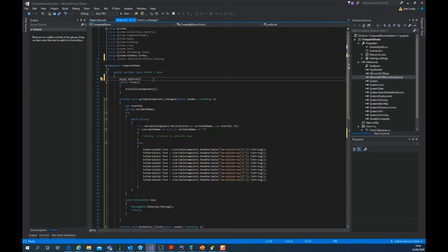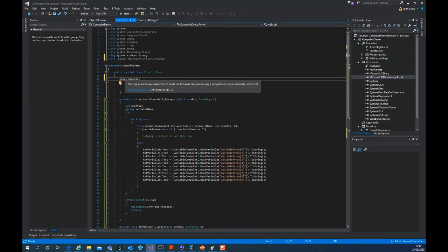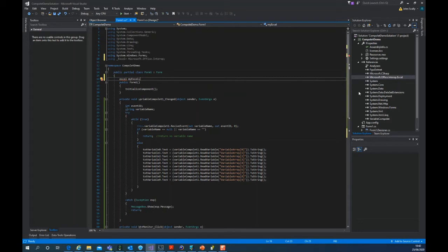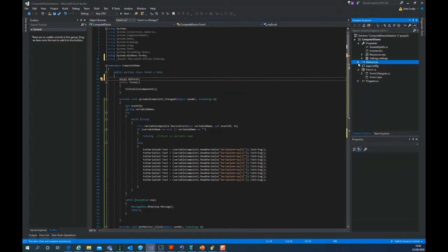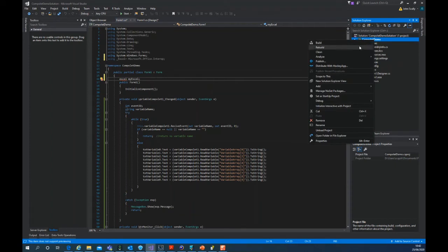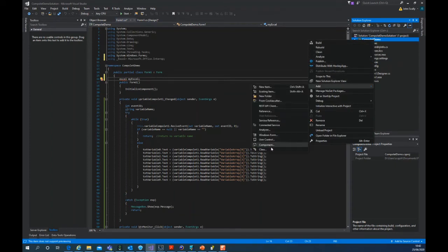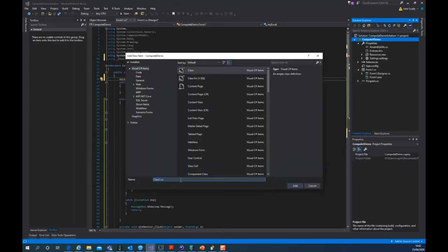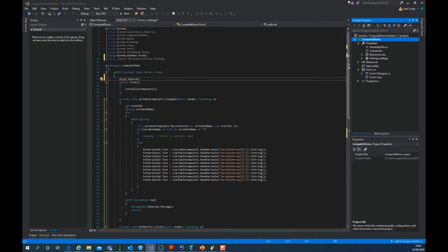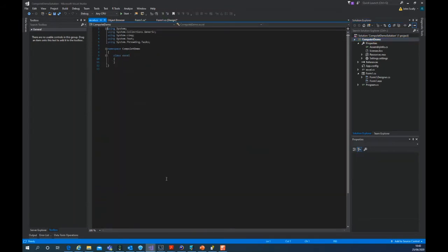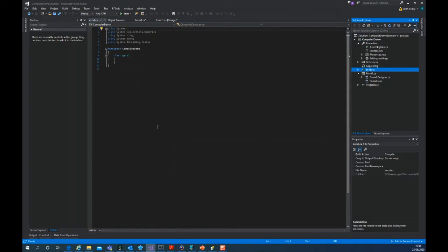We're going to create a class called Excel. So if I go over here and say, add a class, Excel.cs, that appears over here. And in this class we want to hold all the functionality.